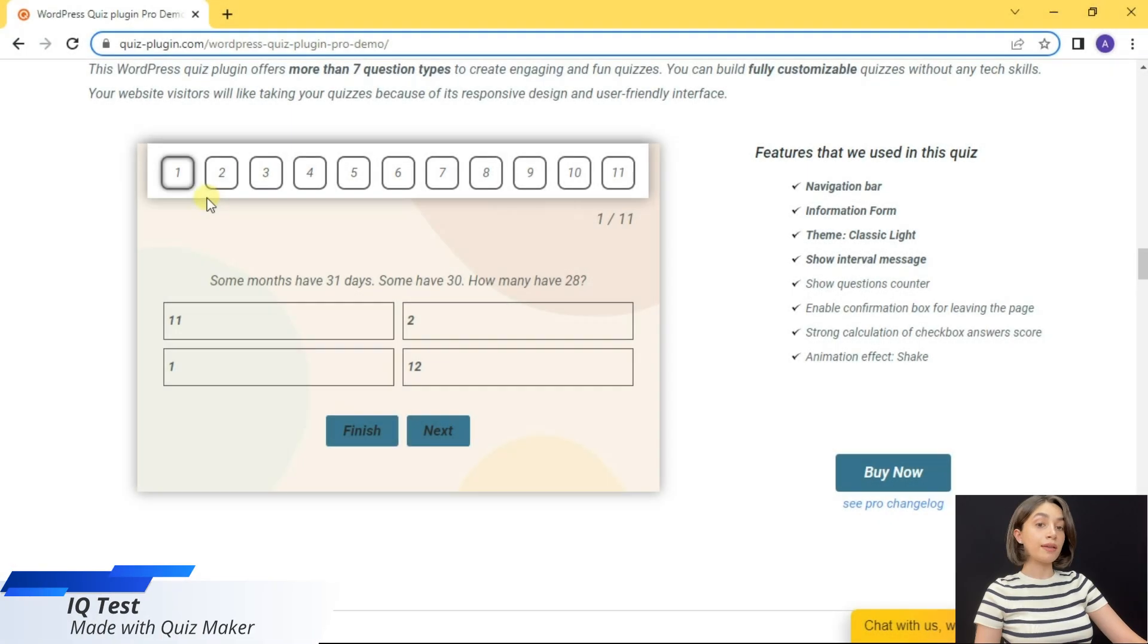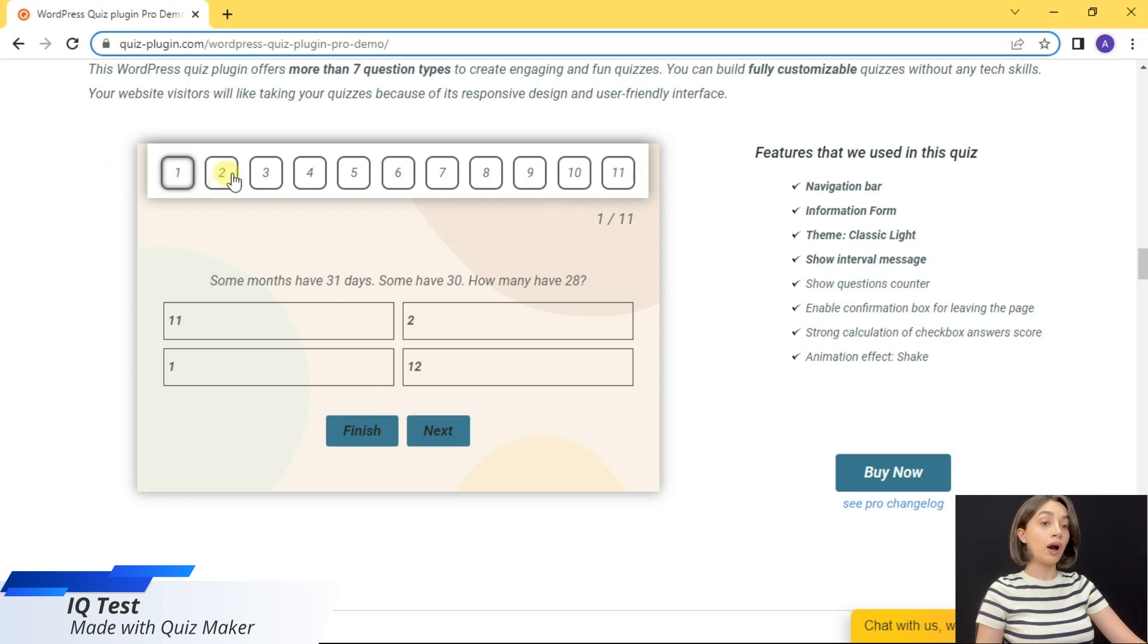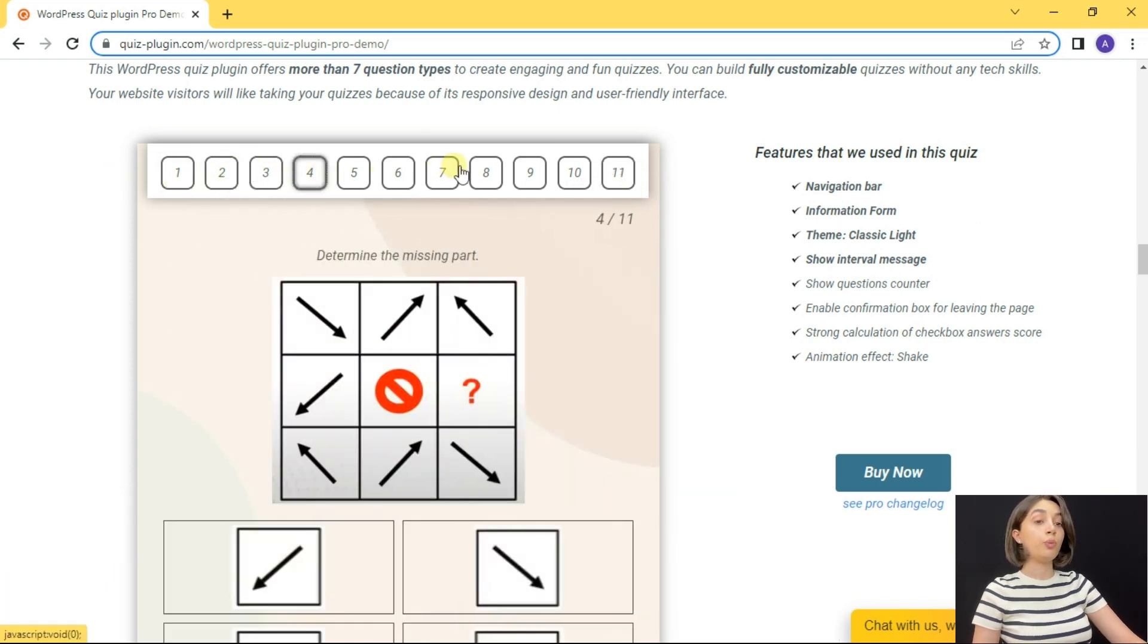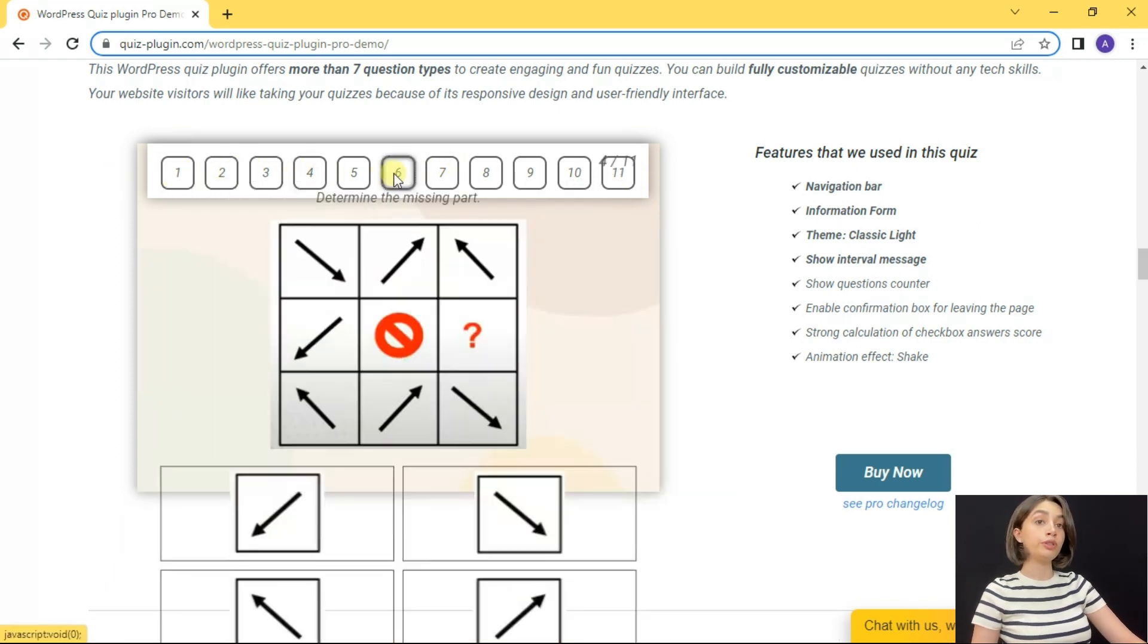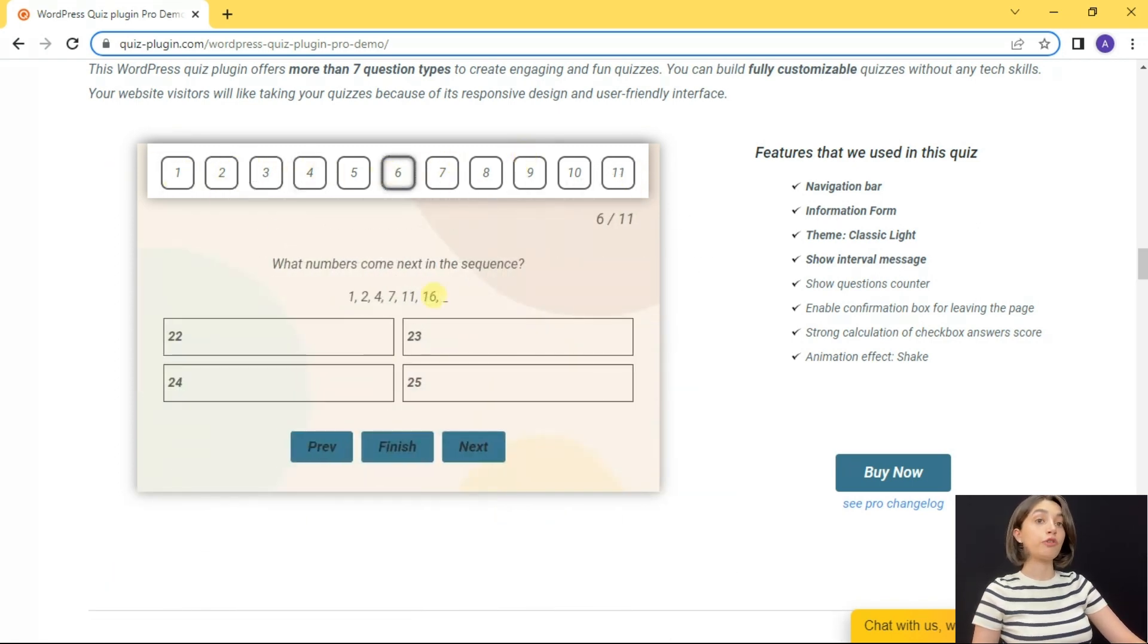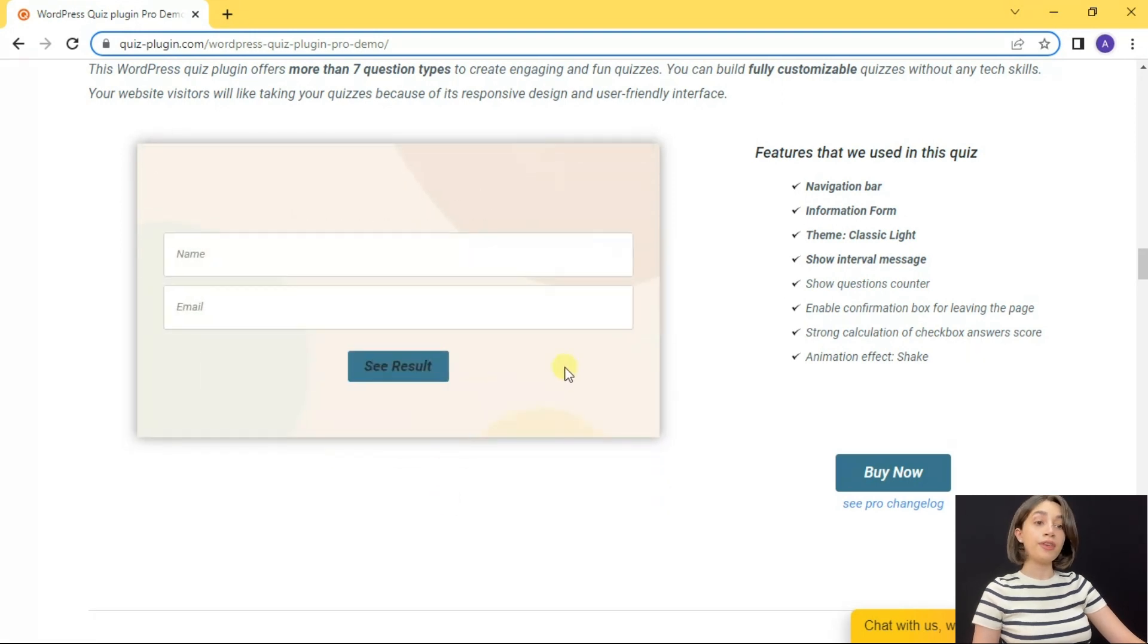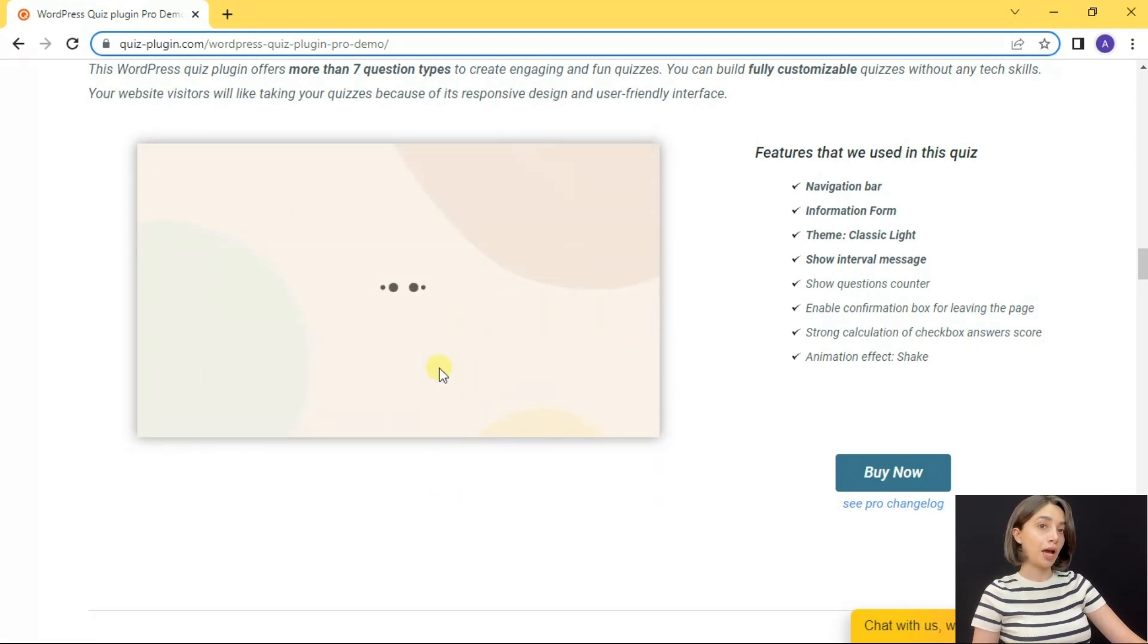So for IQ test, the first thing that catches the eye is the navigation bar which you can put and use for any quiz you want to make, and everything else we have already checked out.